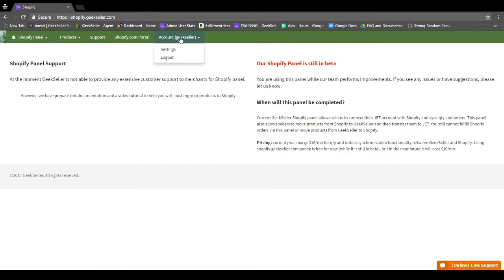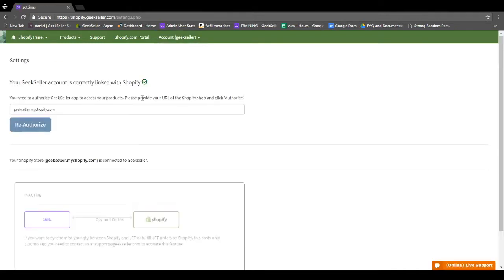To do this, go to Account Settings and enter your Shopify URL here, then click Authorize. This will redirect you to your Shopify account, where you can confirm GeekSeller's access.